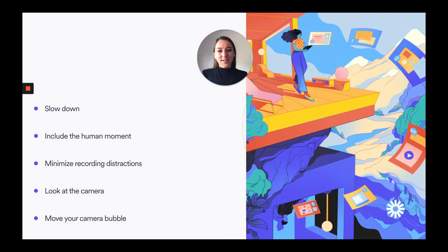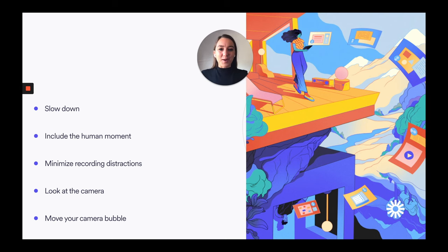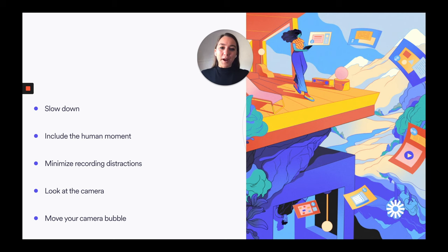In case this is the first time you're sending a presentation over Loom, it can be a little daunting being on camera, but we promise it gets easier. Here are a few tips that have helped me: slow down — the viewer can always speed you up to 2x when watching. Include the human moment; if your dog barks, don't worry. Minimize recording distractions and turn on do not disturb. Look at the camera as much as possible and move your camera bubble around so it doesn't get in the way of the content you are sharing.